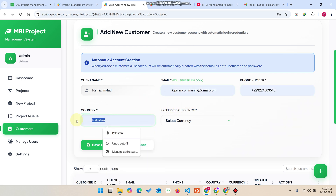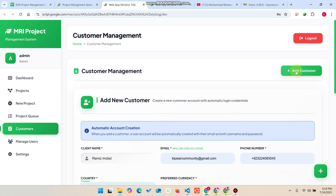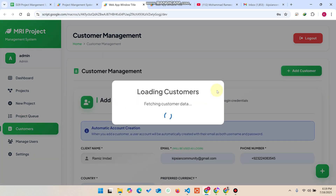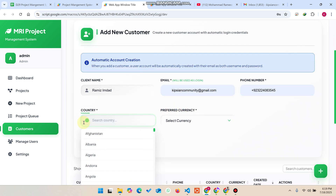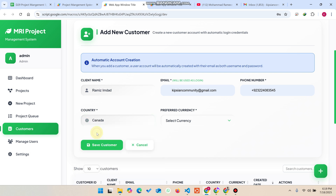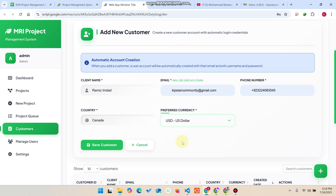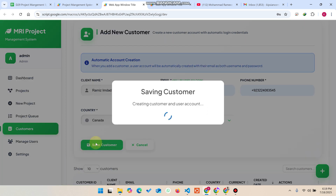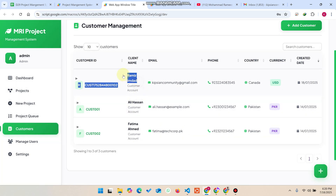I enter my phone number and select a country from the dropdown. There was a brief issue with the dropdown so I refreshed the section — you can see the dropdown now works and you can select any country. You can also select the currency for that particular customer. Then I click 'Save Customer' and the customer is created successfully.